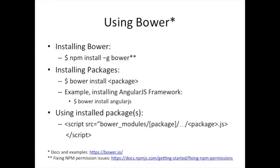Now you just have to say bower install and the package name, for example. And in the case of AngularJS, you can just say bower install angular.js. And we're going to see exactly that. We're going to walk through it in this next slide.